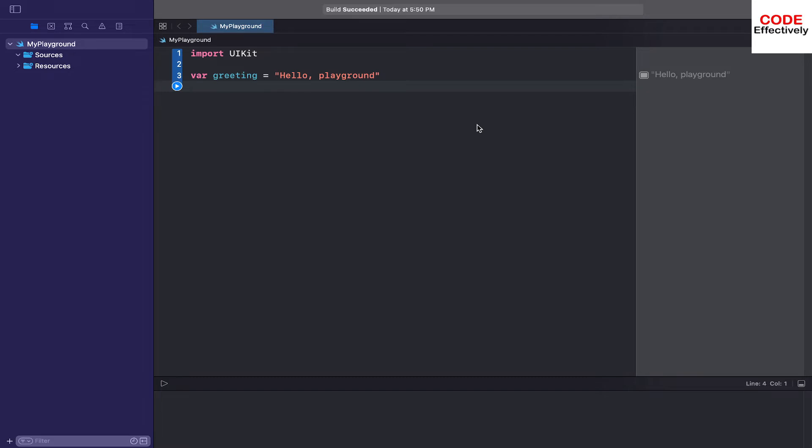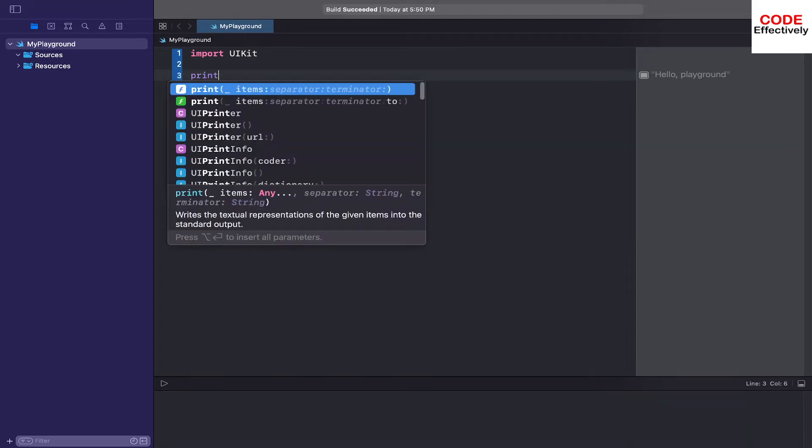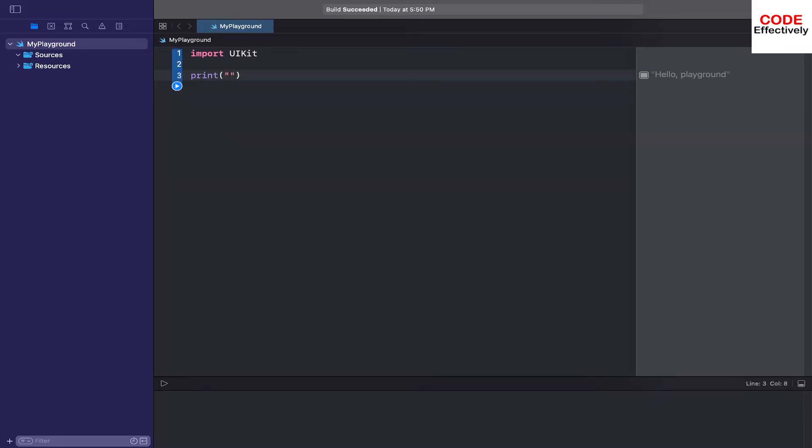This is your first program by default that Xcode provides. We will just erase whatever they have given us by default, and then we will just make a very simple print statement that says 'Hello world to Swift'.